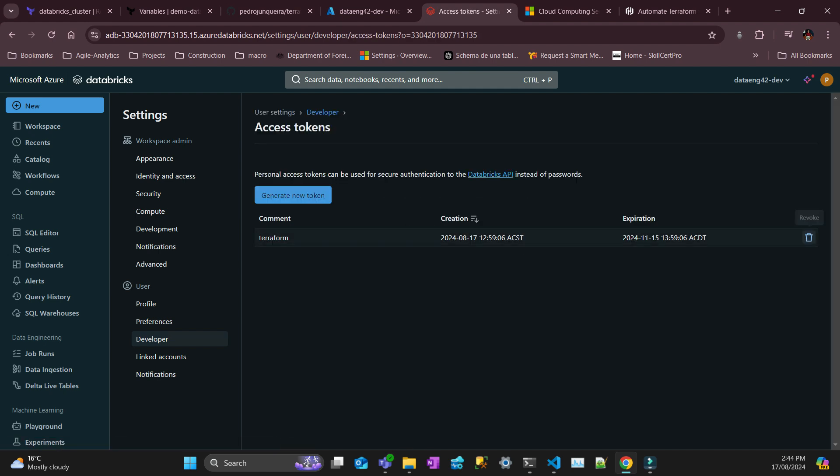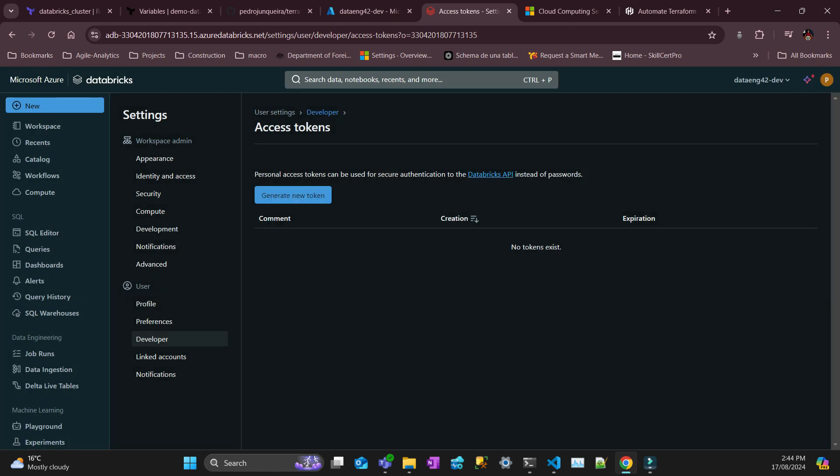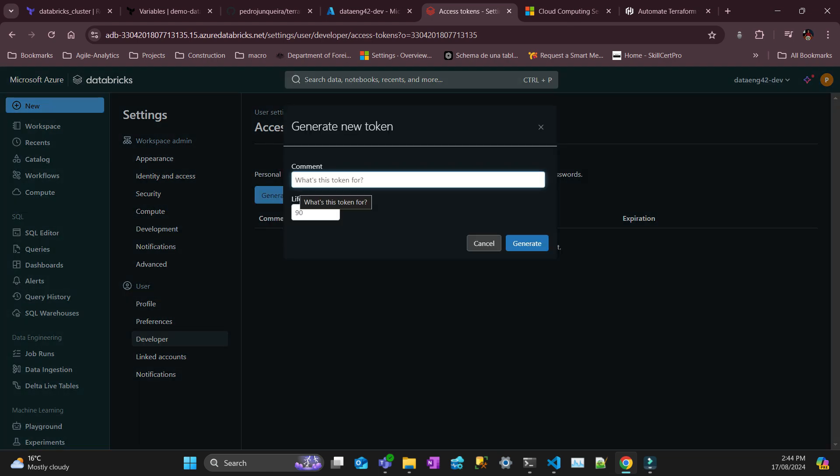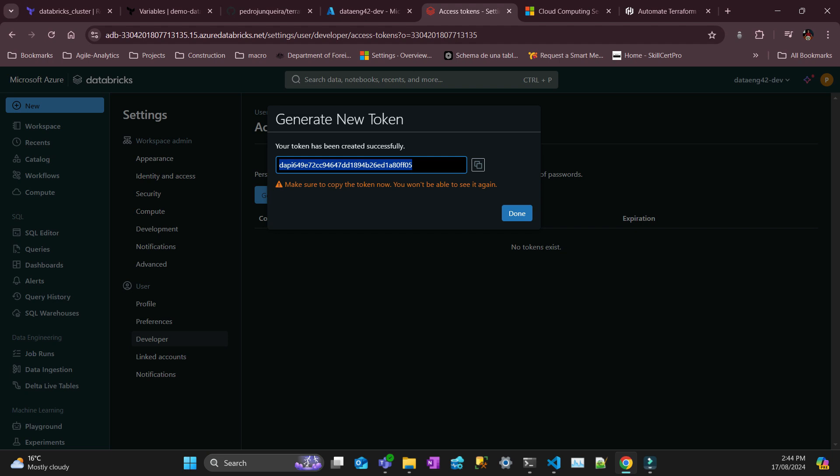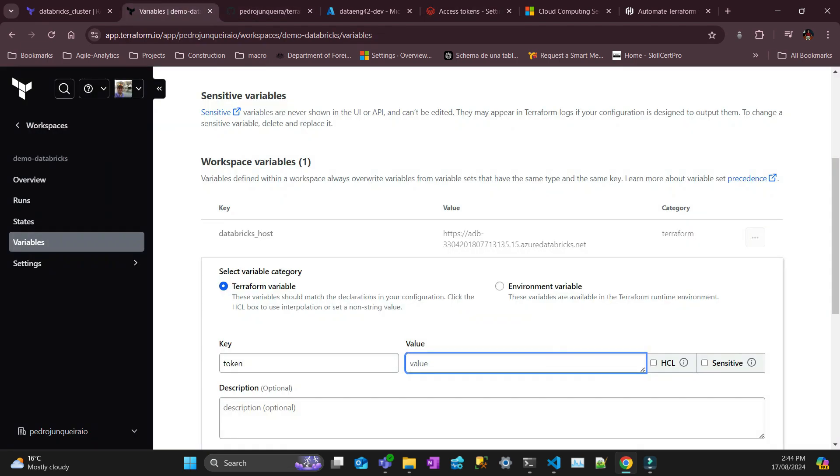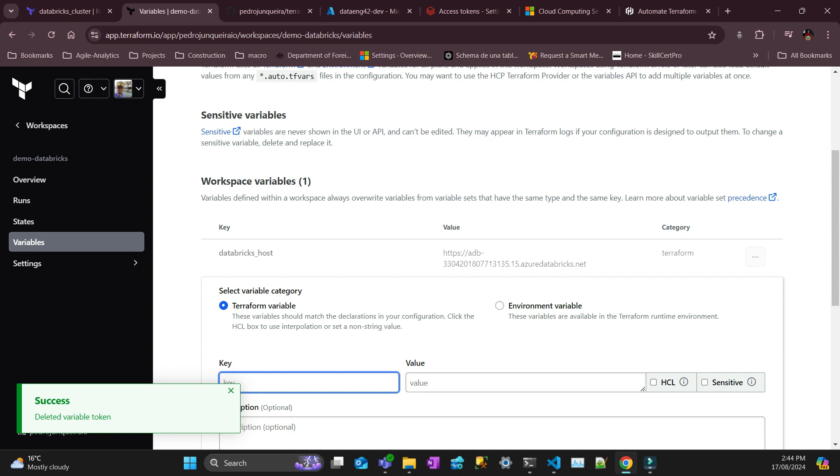This is an old one that I had. I'm just going to delete this, create a new one. You're going to call it Terraform, whatever you want, it doesn't really matter. You copy and paste here.